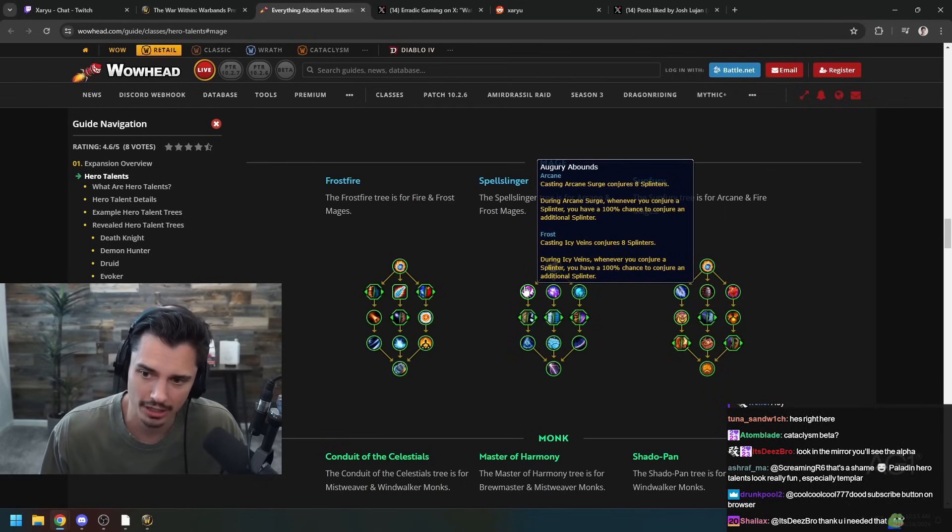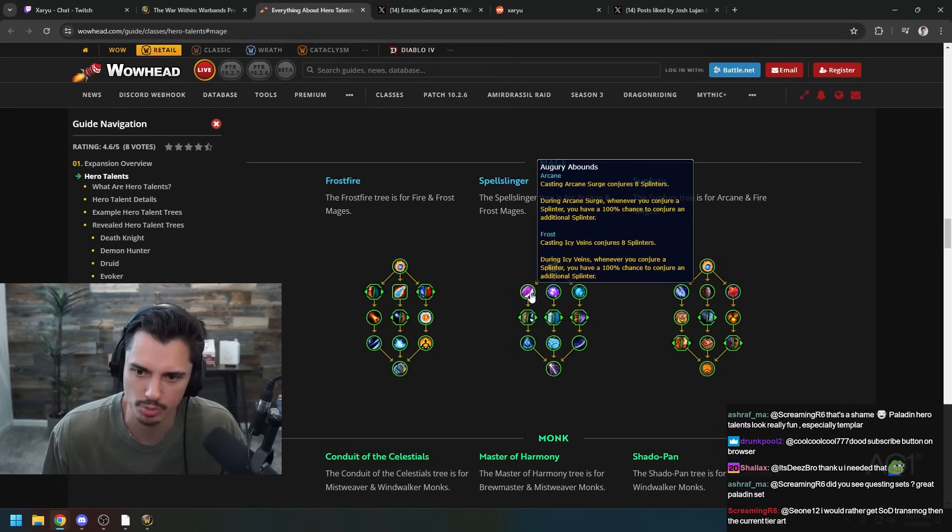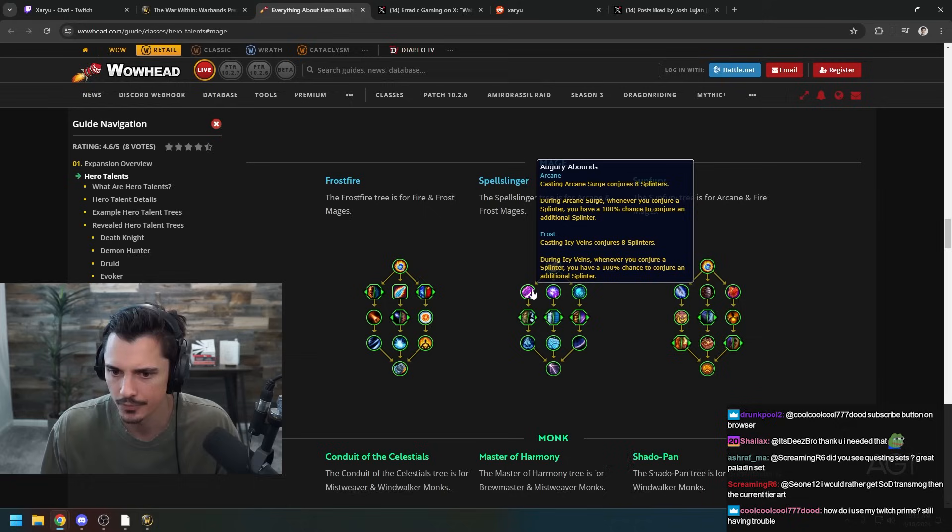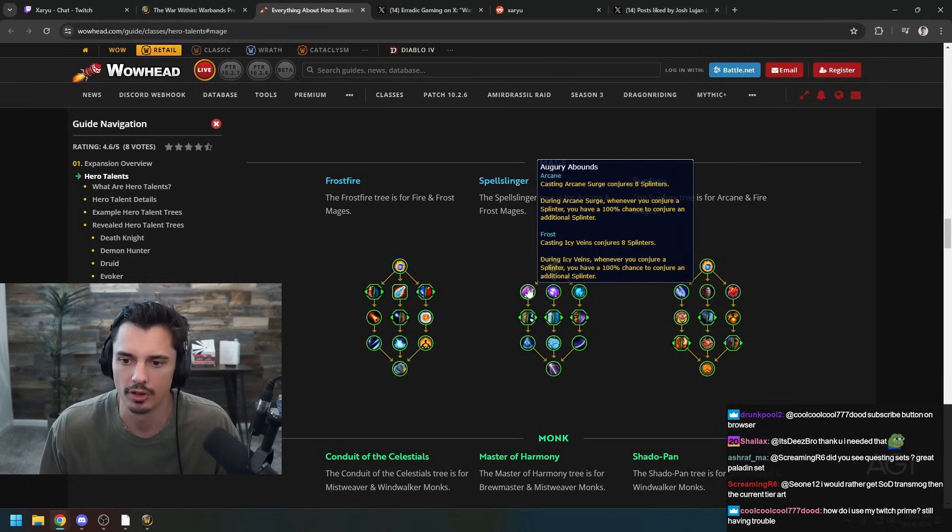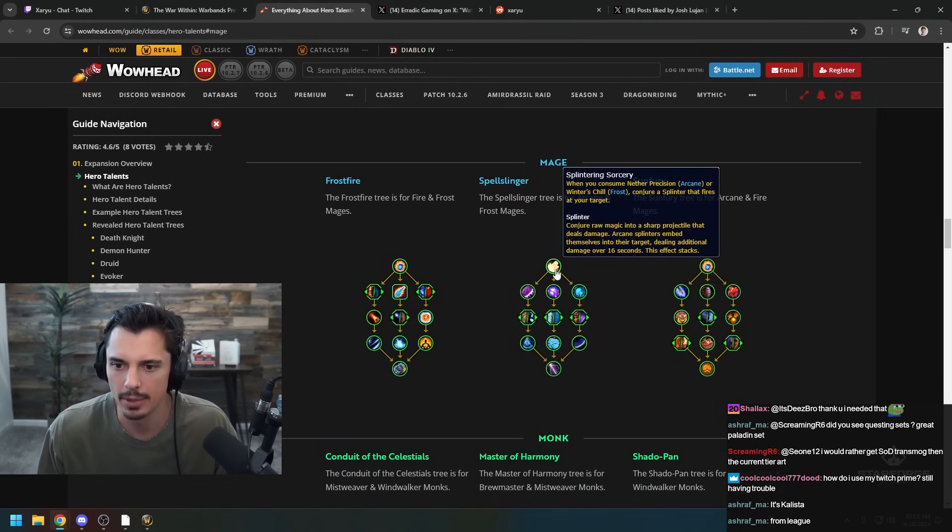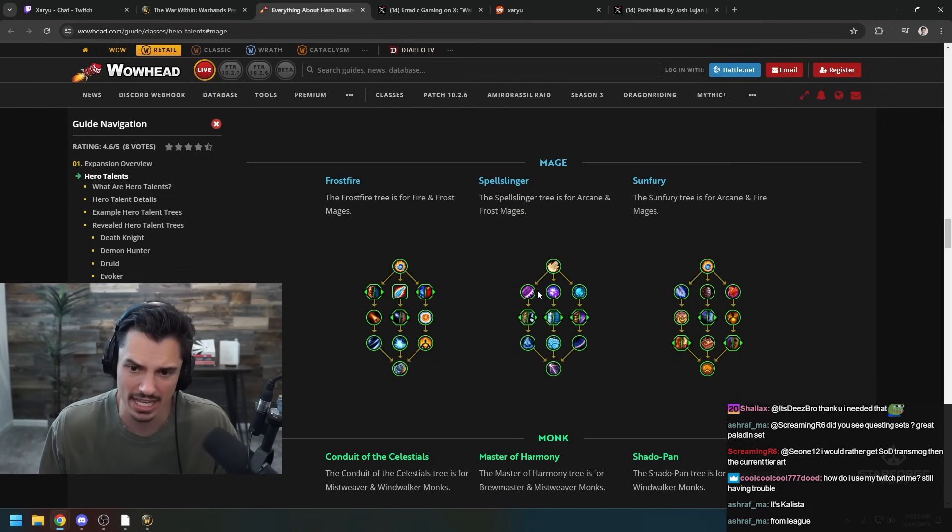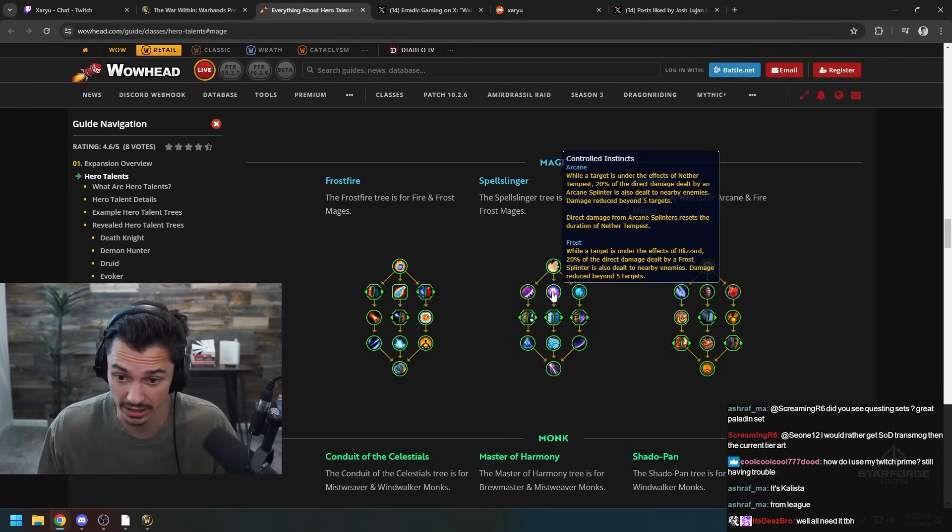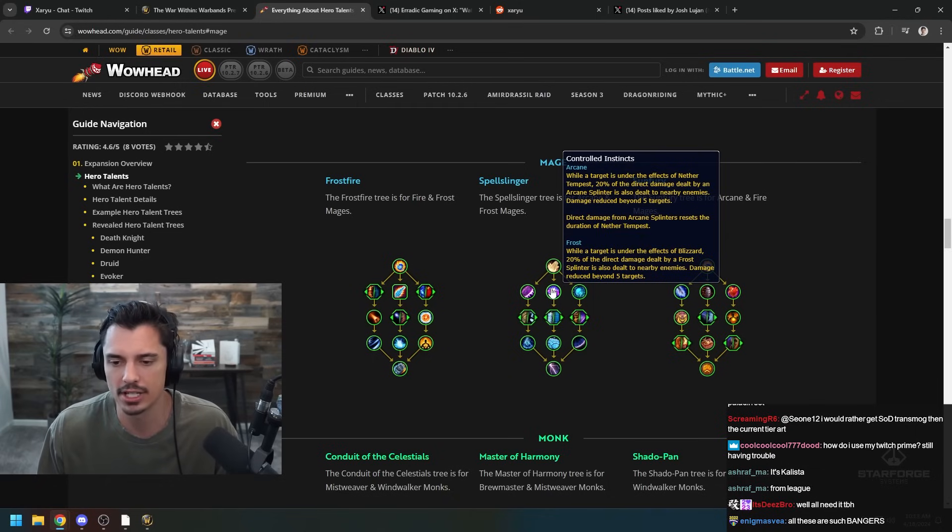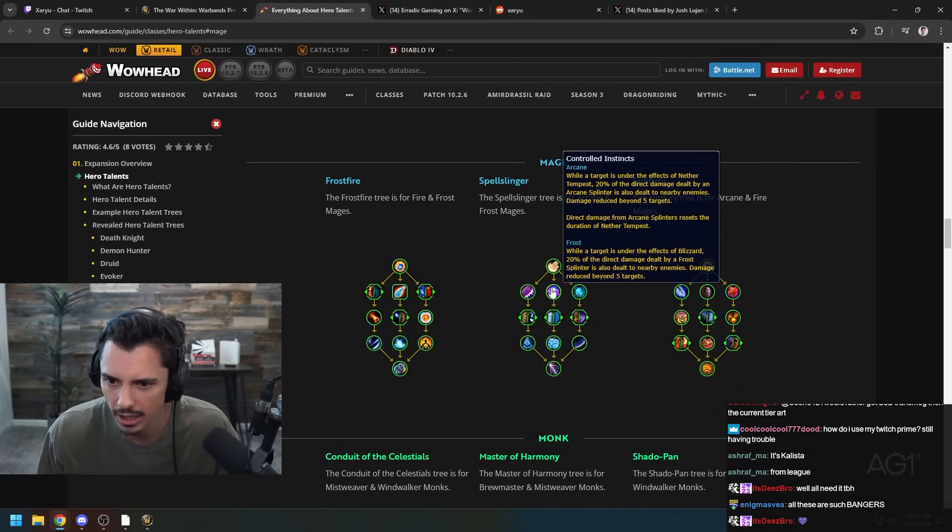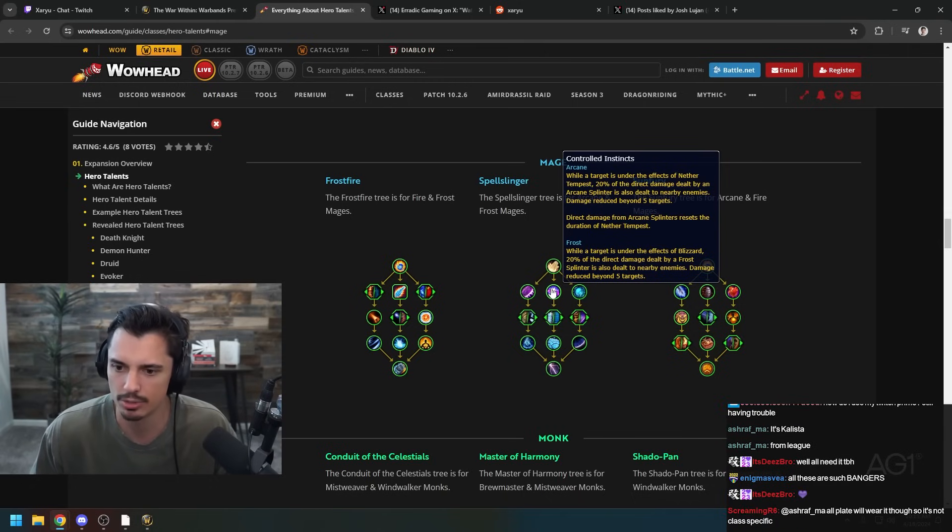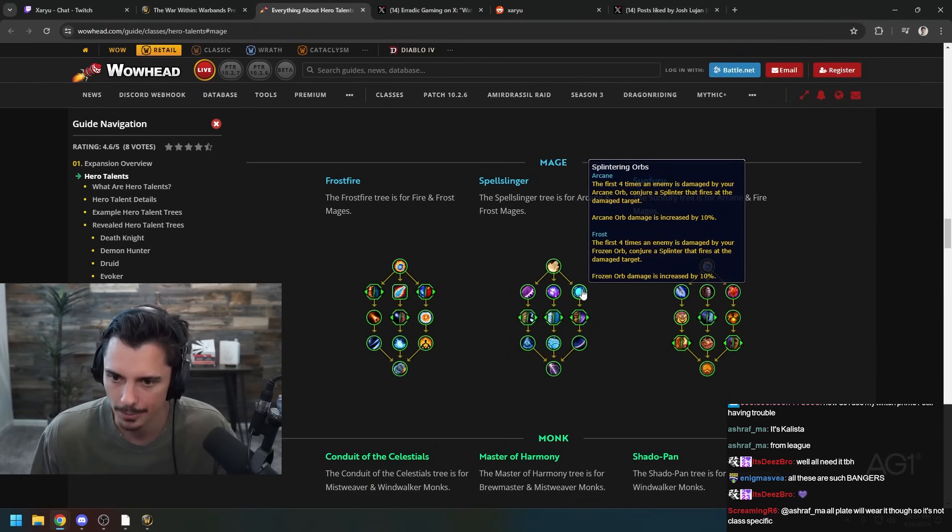Casting Arcane Surge conjures eight Splinters. So the Spellslinger might be like around Splinter gameplay - you just stick them with a bunch of Splinters. If you're Frost you can pop Veins, get eight Splinters in them immediately, and then maybe spam some Winter's Chills and get some more Splinters and they just die to your Splinters. That actually sounds really good for PvP. Targets under the effects of Nether Tempest - 20% of the direct damage dealt by a Splinter is also dealt to nearby enemies. And while a target is under the effects of Blizzard, 20% of direct damage. So it's like the AoE talent.